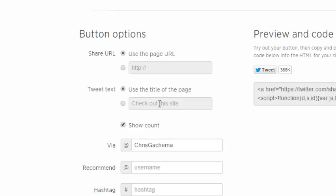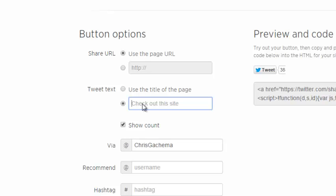Here you can define the text that will be shared along with the tweet as you're tweeting that article. If you want to use the title of the page by default, you can just leave it, or you can check that and define your own message that will be tweeted as people are tweeting that article.